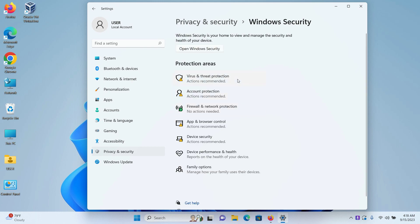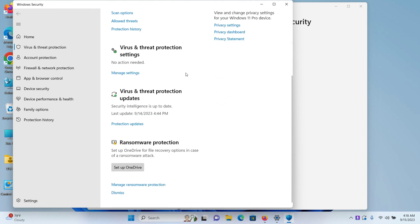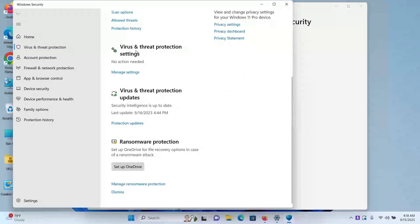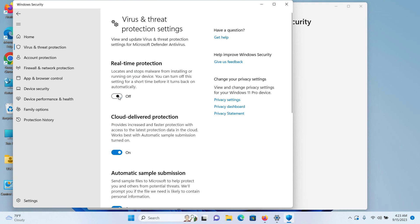When this window opens up, click on Virus and Threat Protection. Here, scroll down and under Virus and Threat Protection Settings, click on Manage Settings. From here, under Real-time Protection, this is the option that you need to turn off. So click on it and it will be turned off.